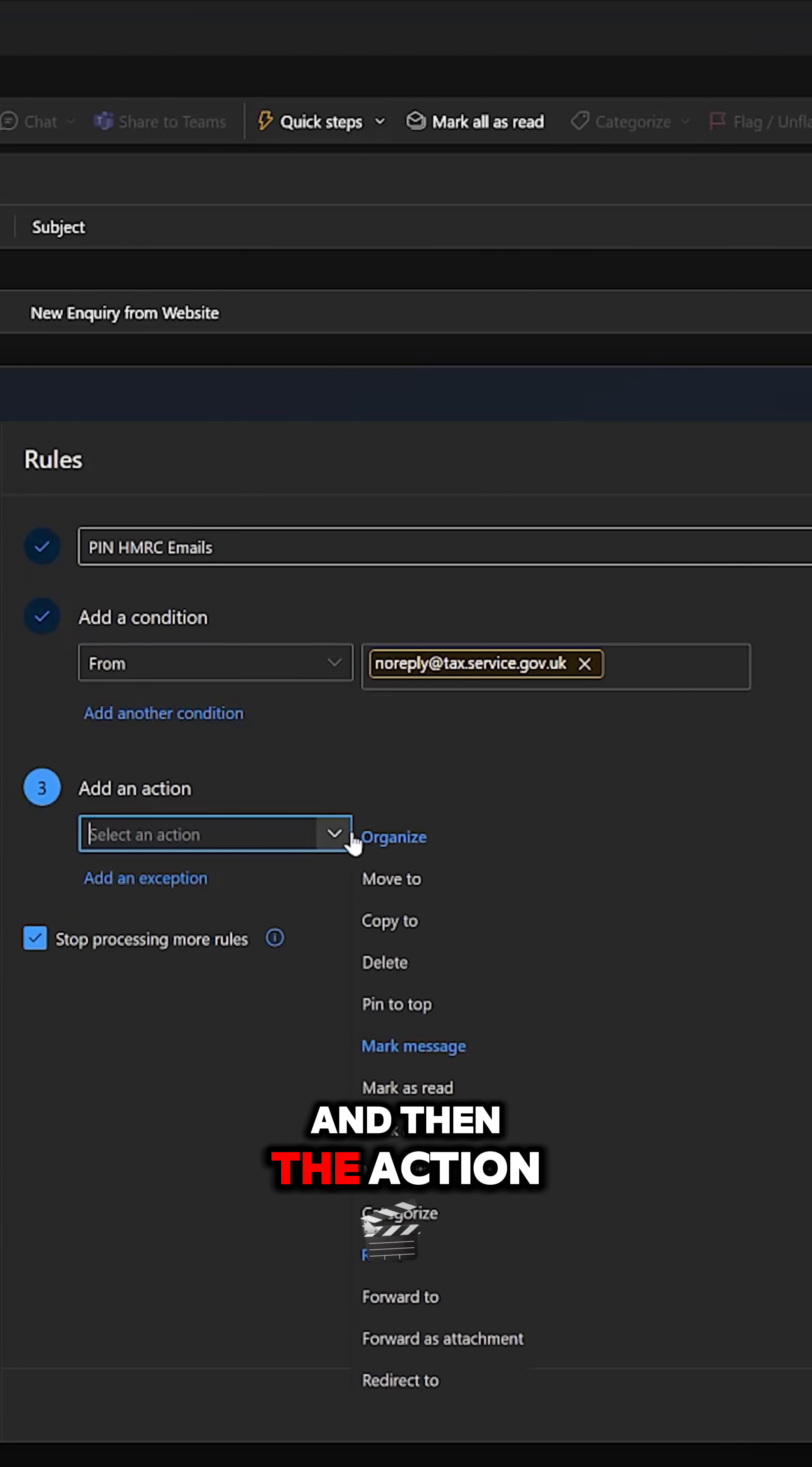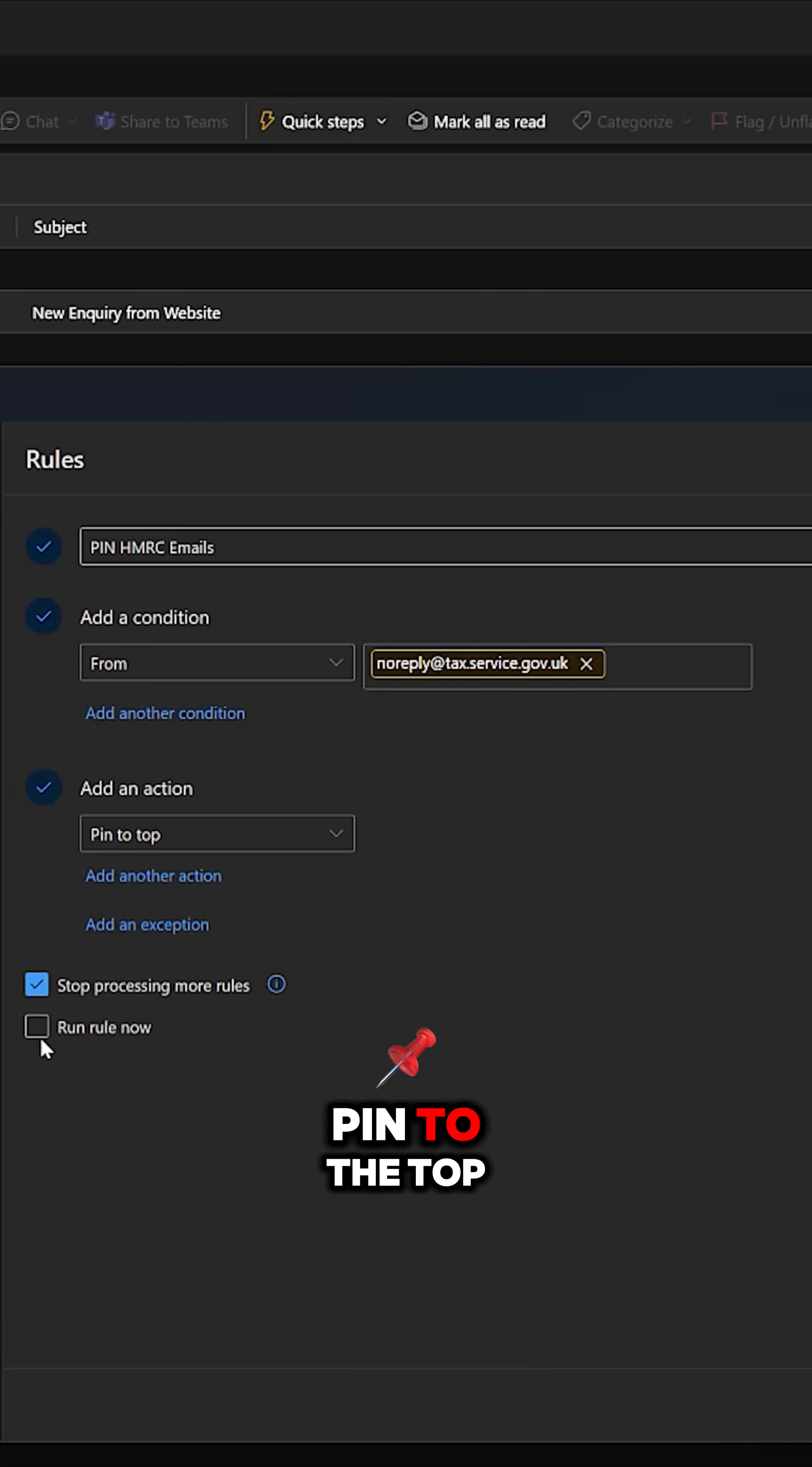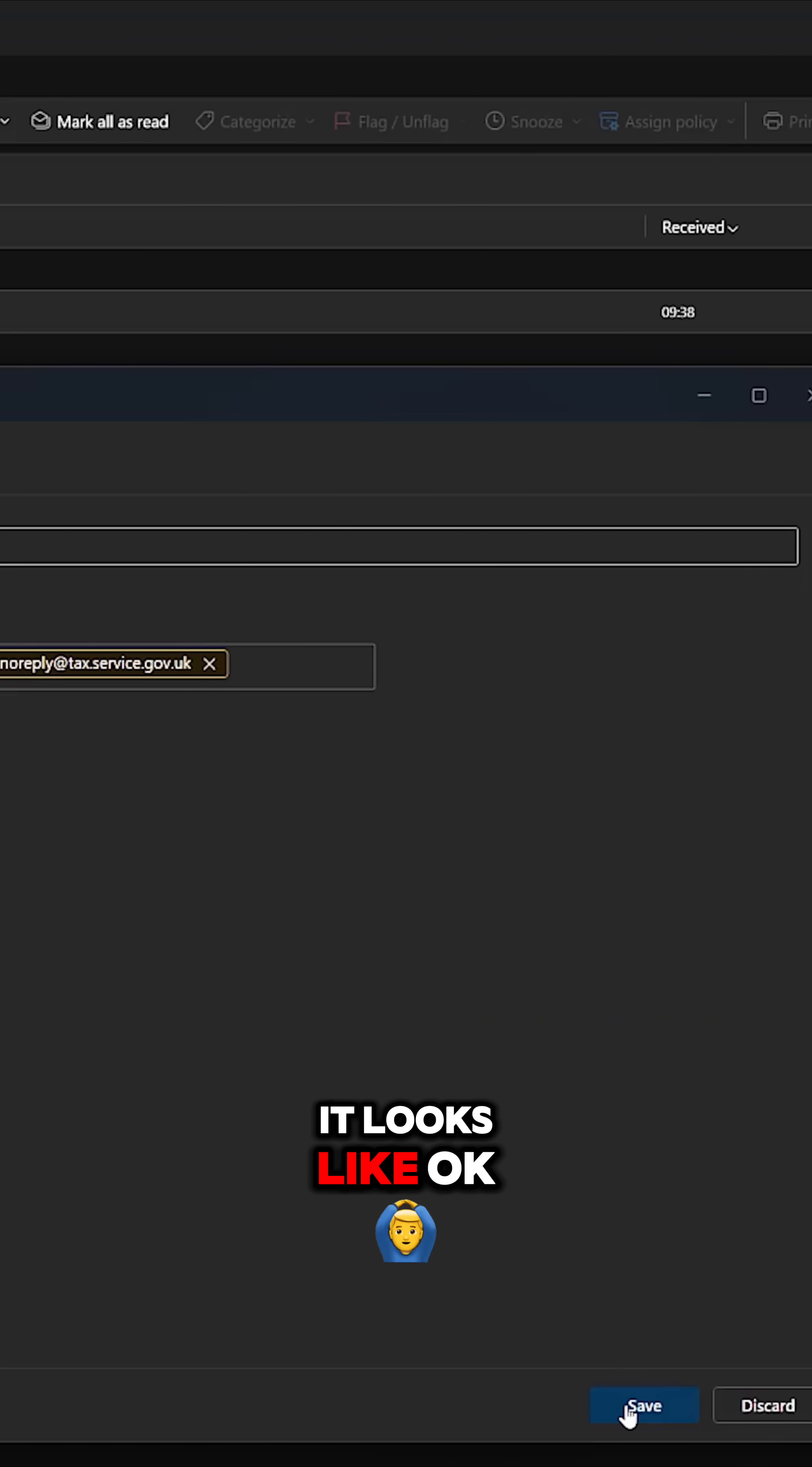And then the action simply is pinned to the top. Okay, so anything from there, pin to the top. We run this rule now. Let's see what it looks like.